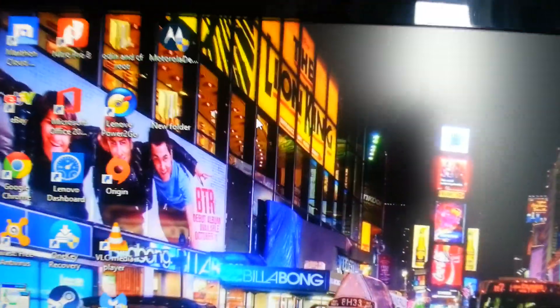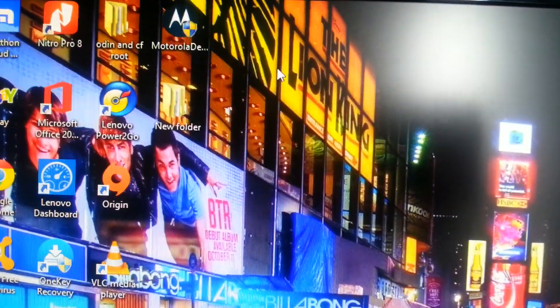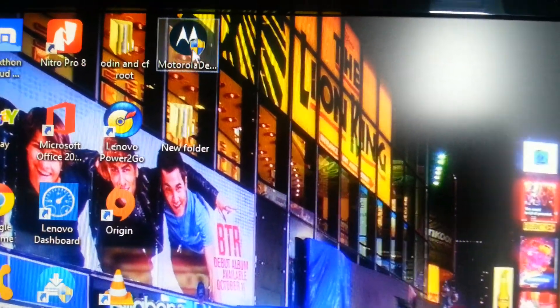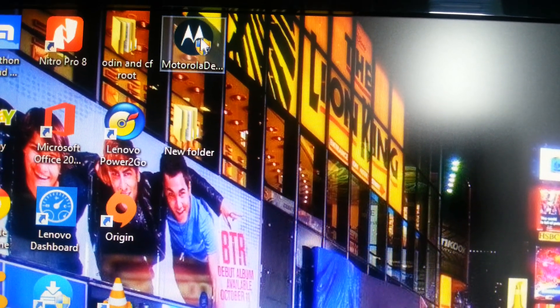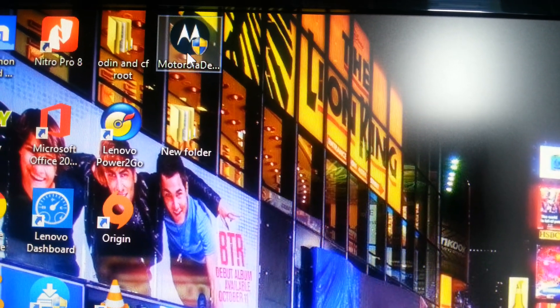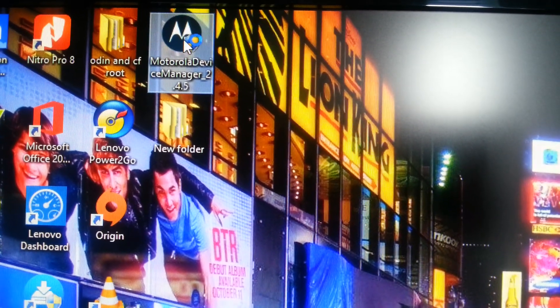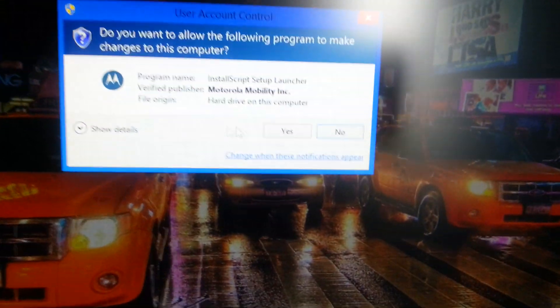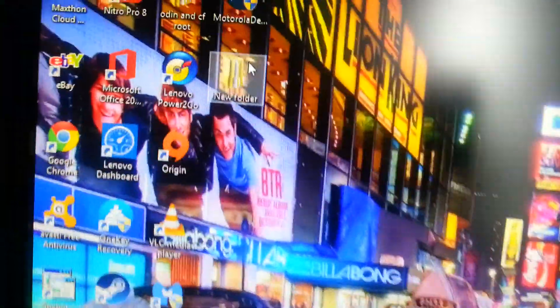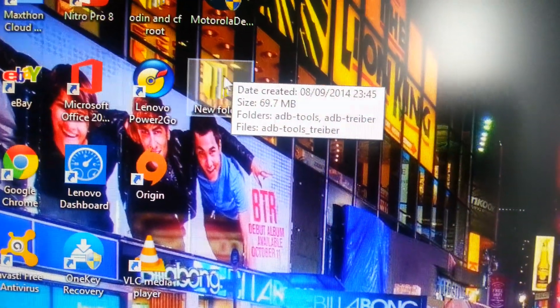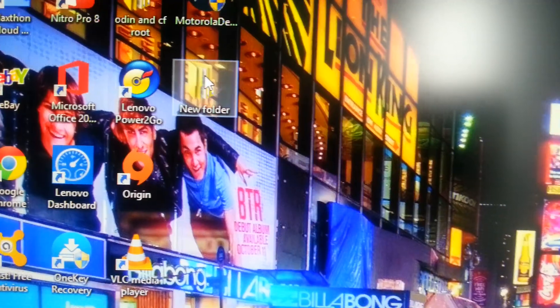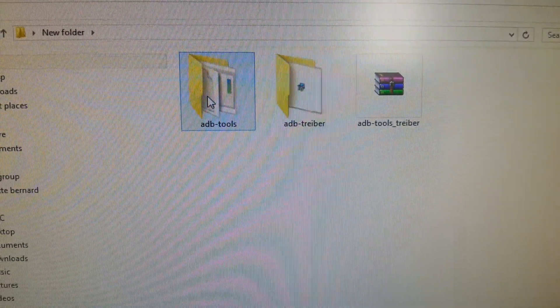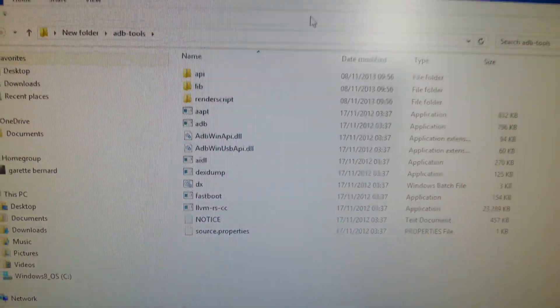This is how it should look once you've downloaded and installed them both. You should have this Motorola USB device icon. Just tap on that and then select yes to install. And you should also have the ADB tools folder. That's how it should look.